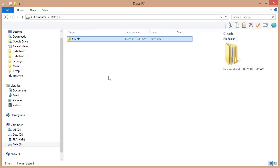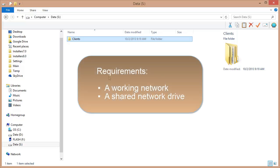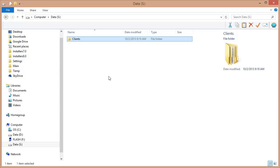Before we get started, the prerequisite for doing this is having a working network and having a network drive that everyone can see. If you don't have this, your best bet is to get an IT professional to come in and set one up for you — it's a fairly quick process. If that's outside of your budget, get a tech-savvy neighbor, college student, or even high school student to come and set one up, or look up tutorials on the web.